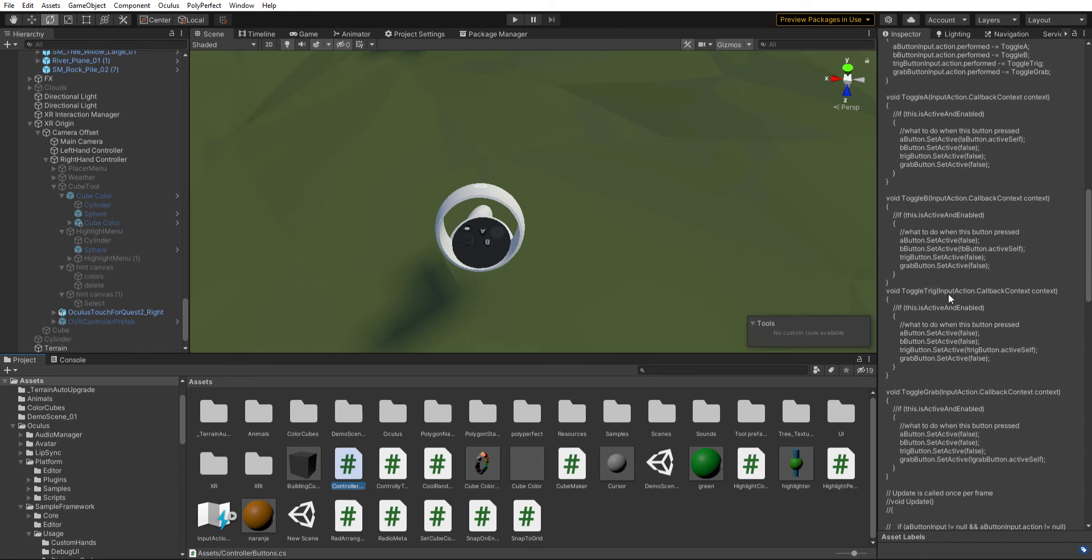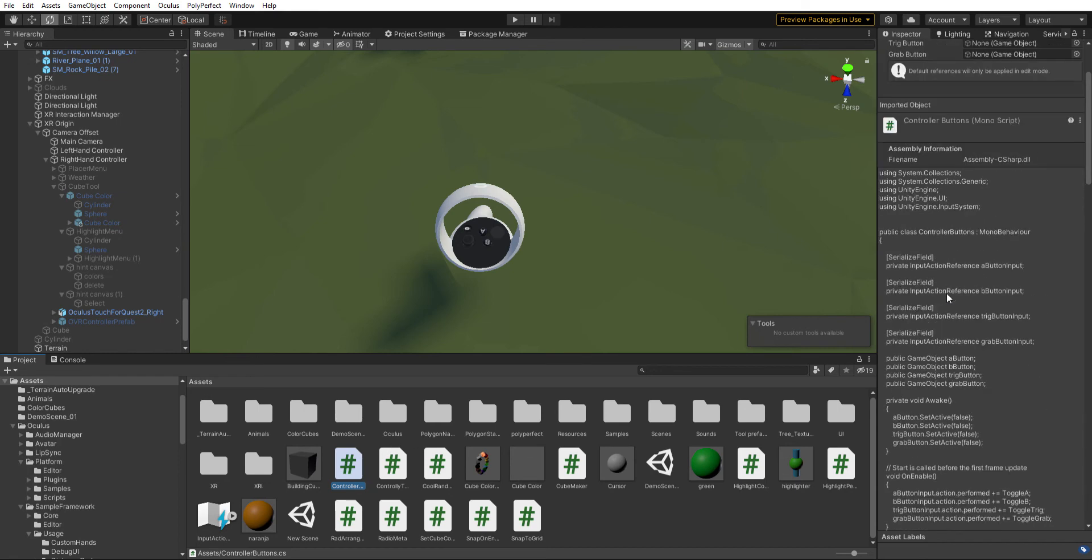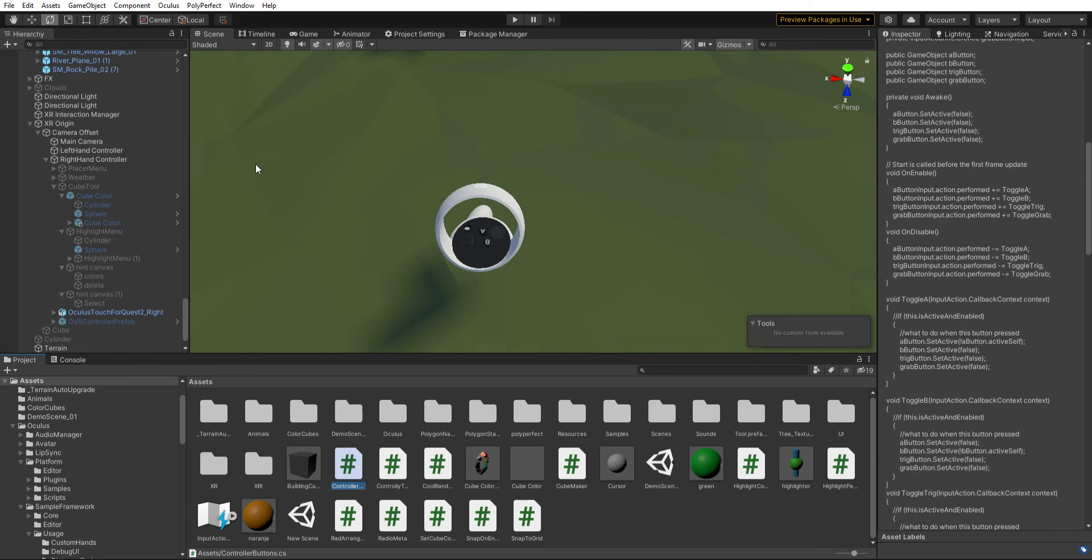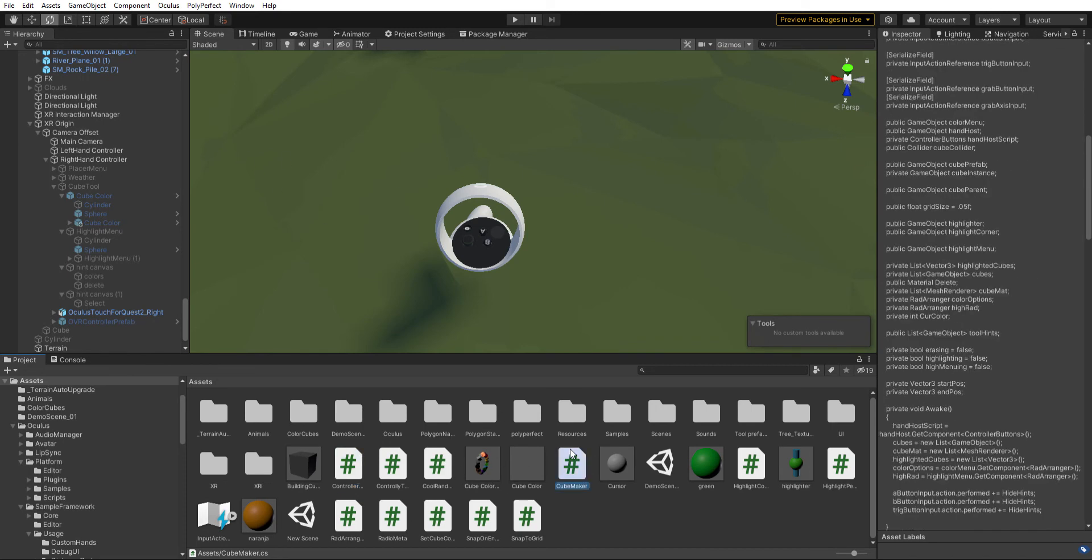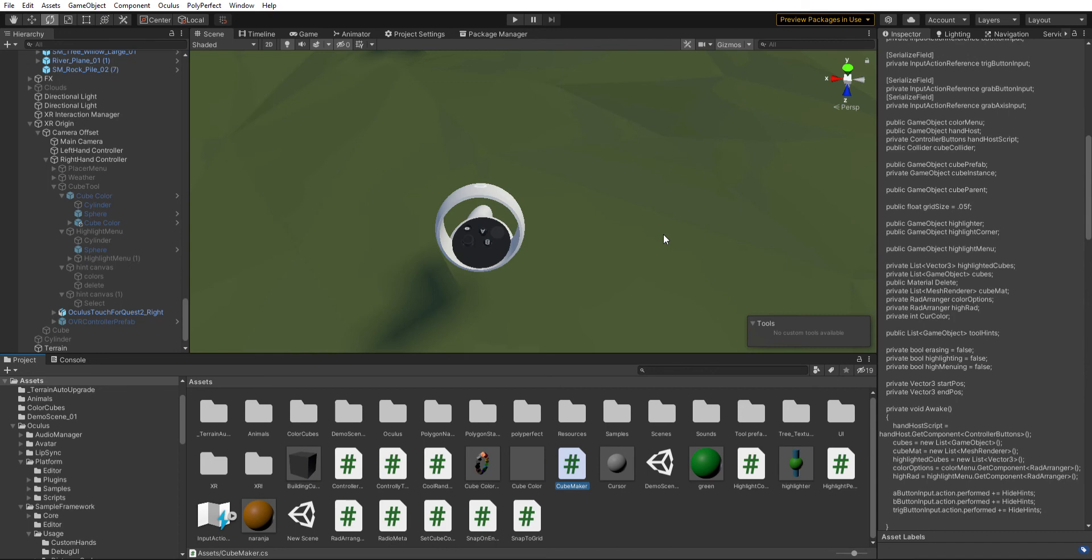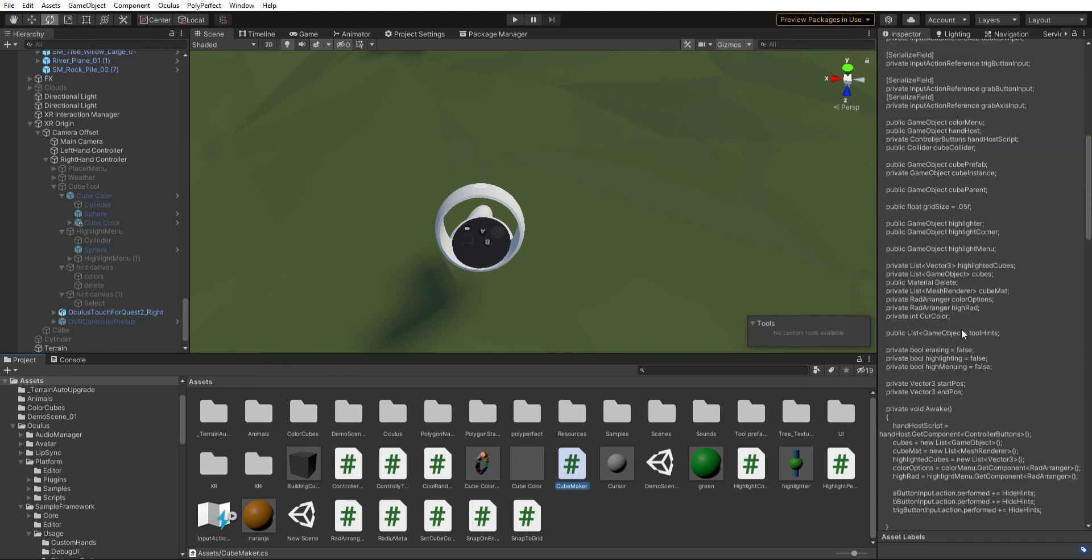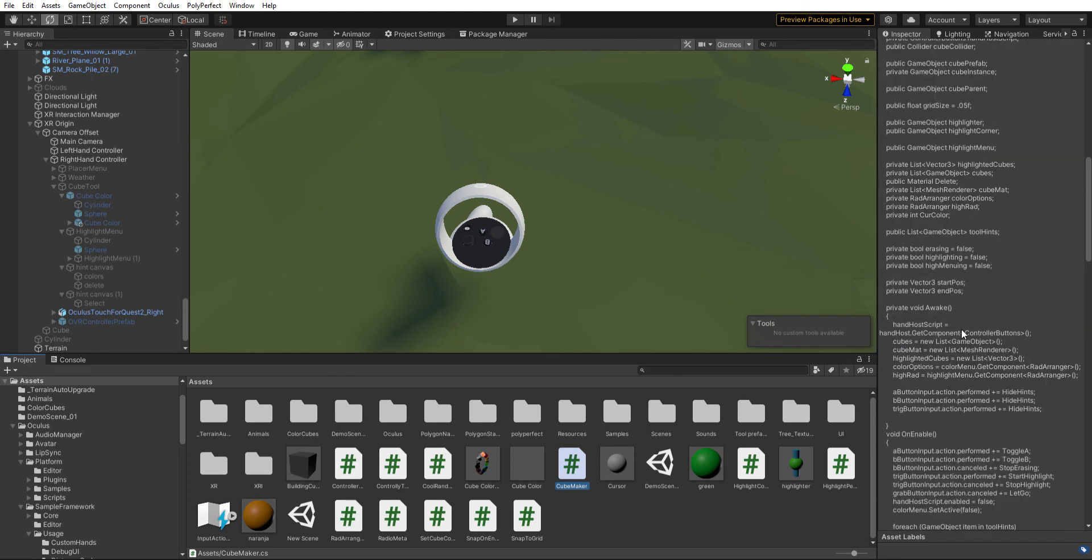So here we have a performed callback that starts it. And then the other one has the canceled. And for whatever reason, whenever the left controller is connected, it immediately sends the cancel callback or however that works. I don't really understand callbacks, but if the left controller is connected, as soon as you hit start the grip, it sends the canceled immediately after the performed.